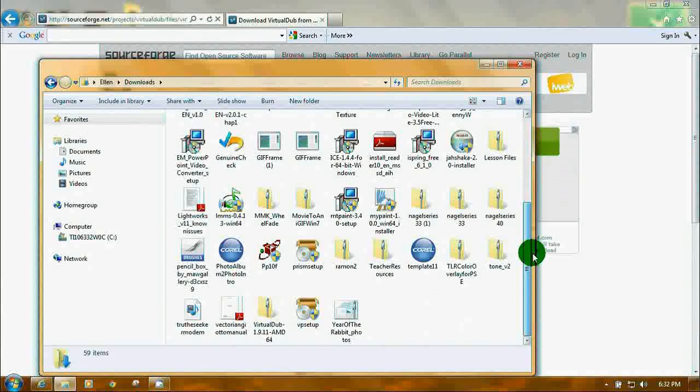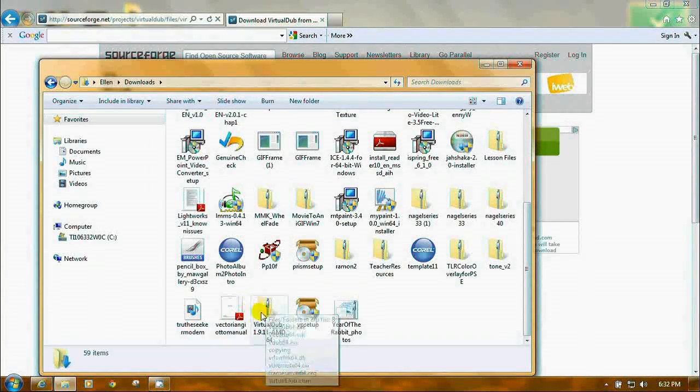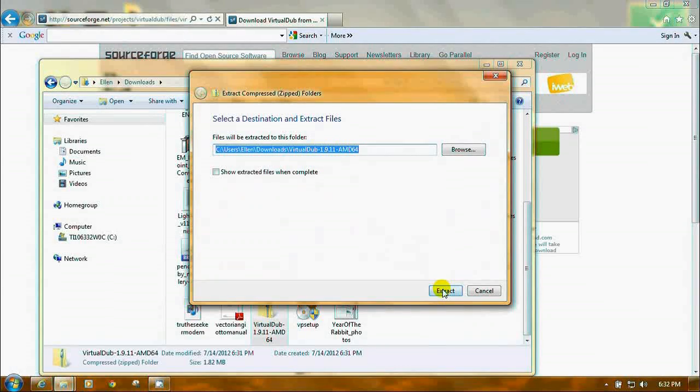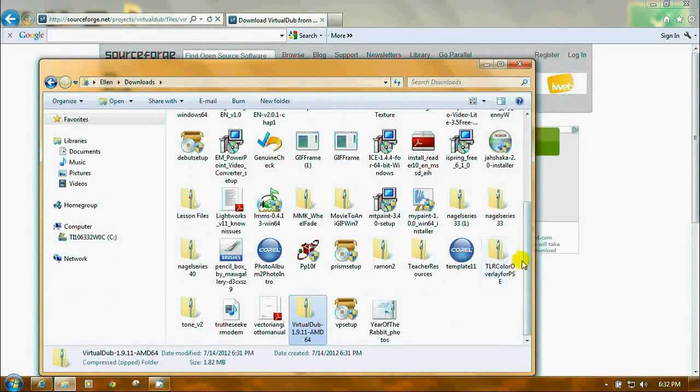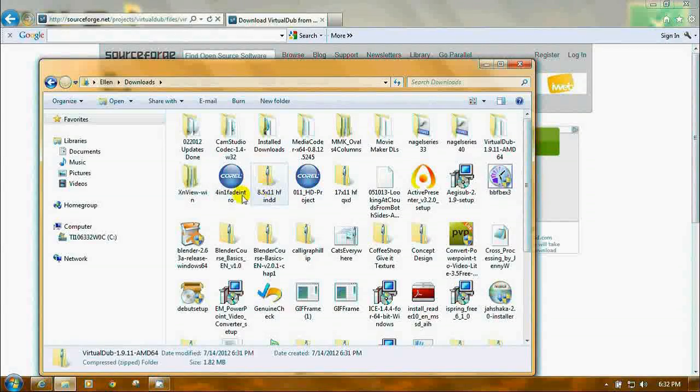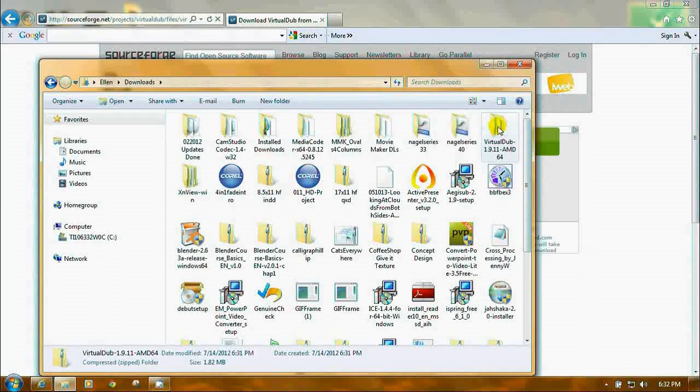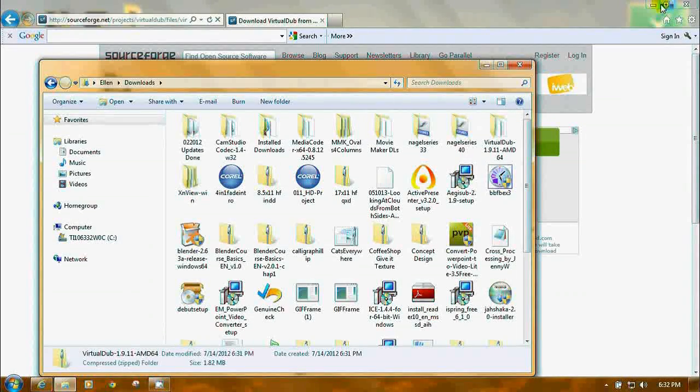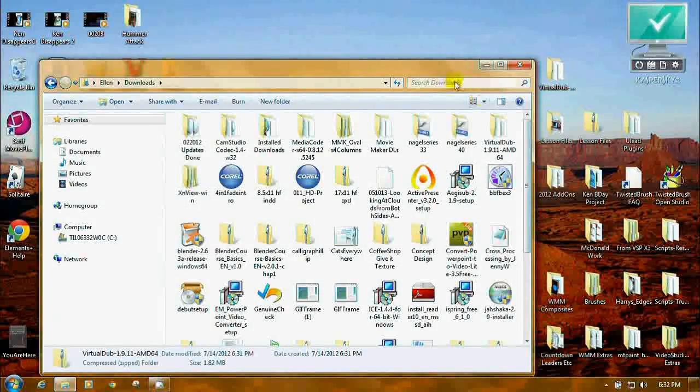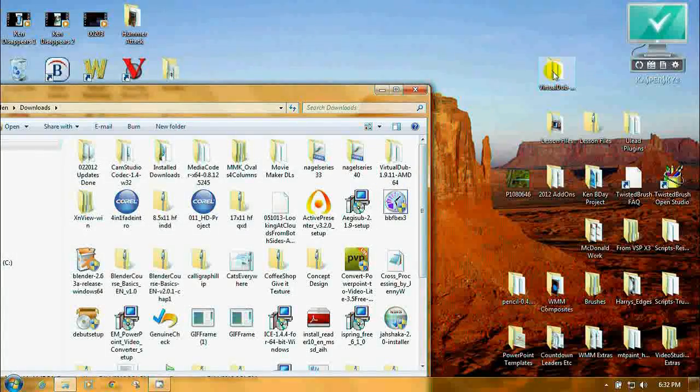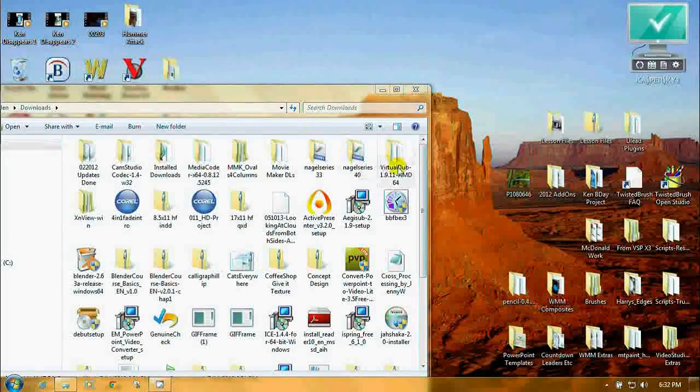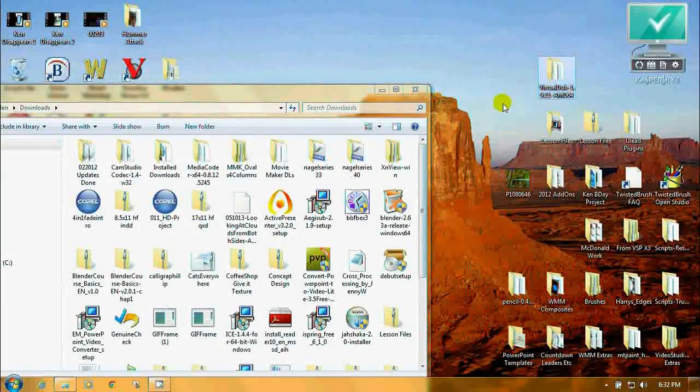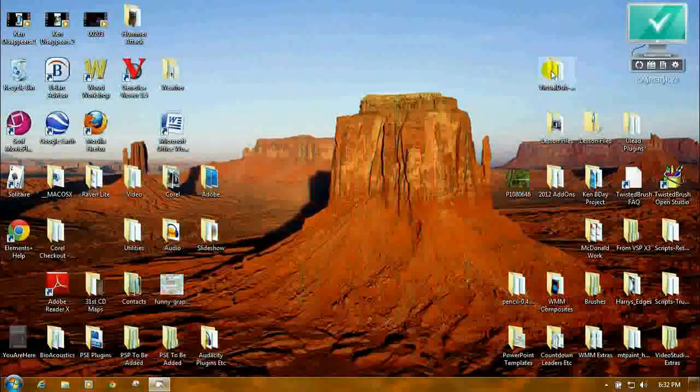Click the Start button. Up here and click your name or avatar, whatever you've chosen to call yourself as Administrator. And there's your Downloads folder. And if you scroll down, you're going to see here's the VirtualDub. It's a ZIP folder. Right click on it. Extract all. Click the Extract button. I am just going to take the whole folder and drag it up onto my desktop.